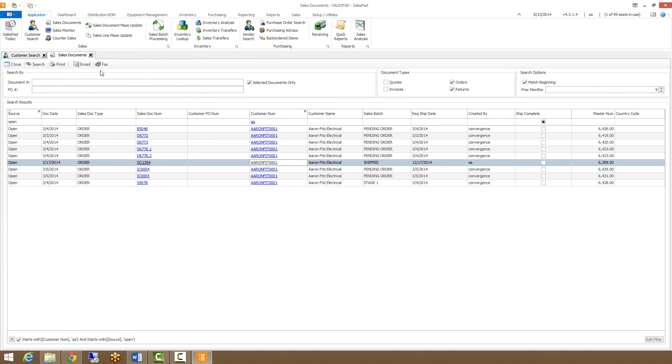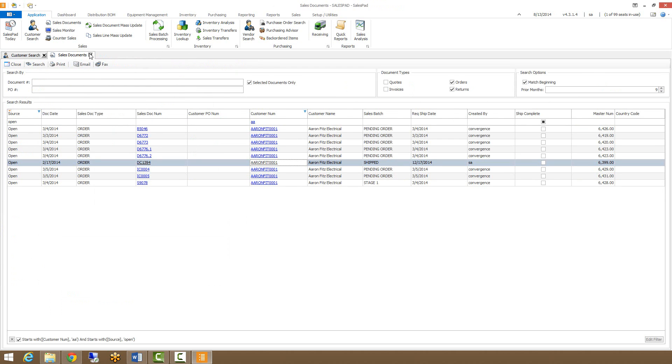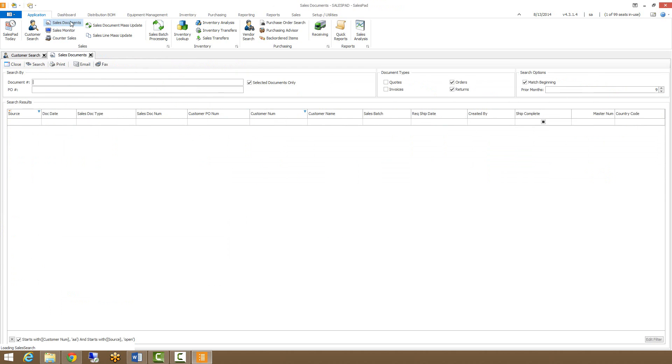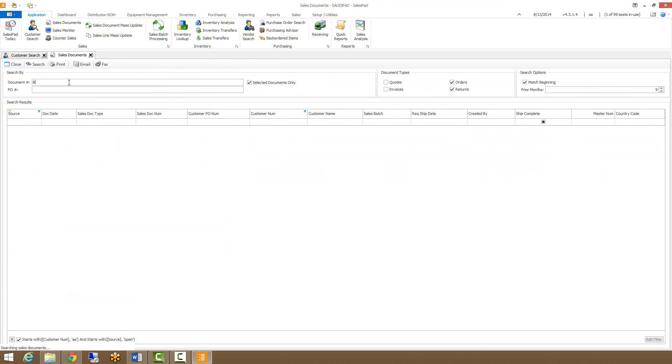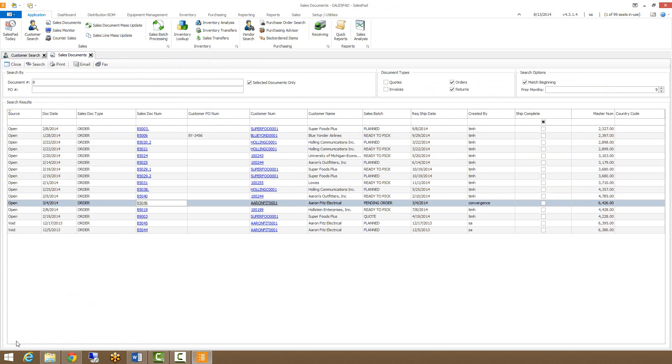So in review, if I open my sales document search and type in the beginning of a document number with match beginning checked, it's going to filter for all those document numbers. It does keep my filter down here, so I can clear that and show me just the ones that I've searched for. I can open those documents from here, I can print them, I can open the customers, or I can just bring in other columns and view the information.